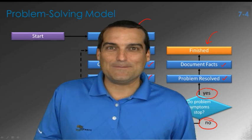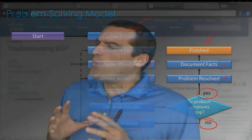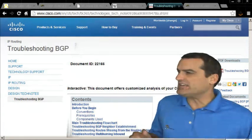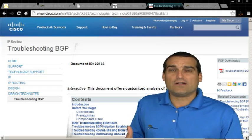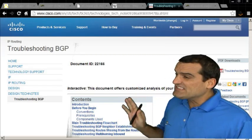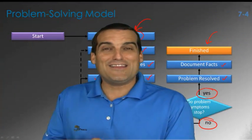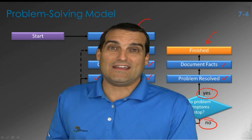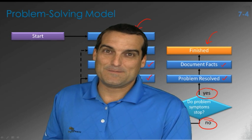Combine this with the wonderful troubleshooting aids that Cisco gives us on their website — like here you can see troubleshooting BGP. Combine that methodology with specific steps that we can take for a specific technology, and I think you'll find that troubleshooting in the Cisco environment is truly a breeze.